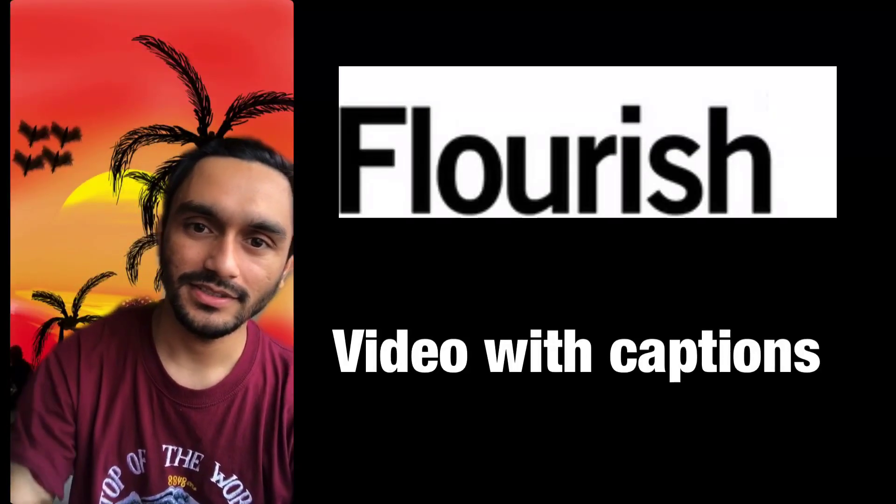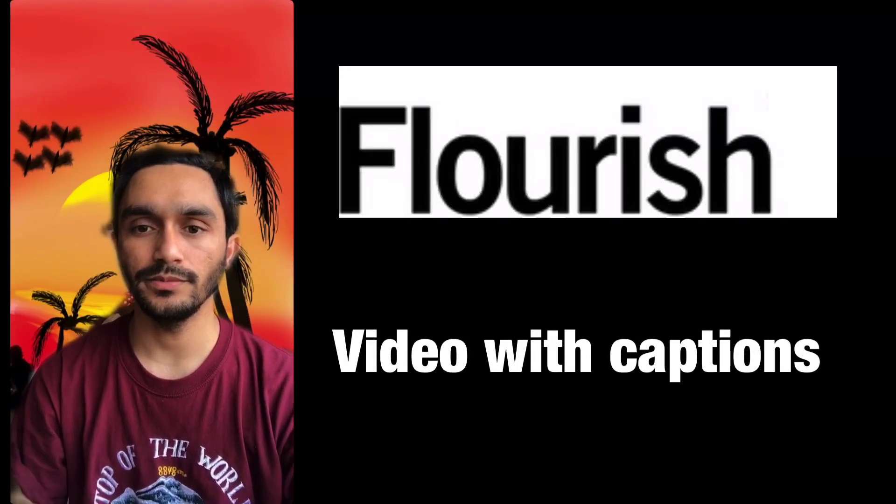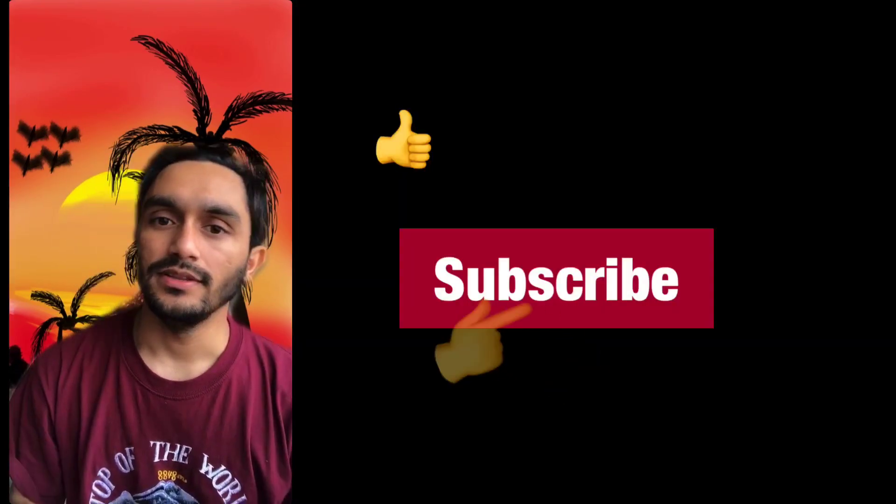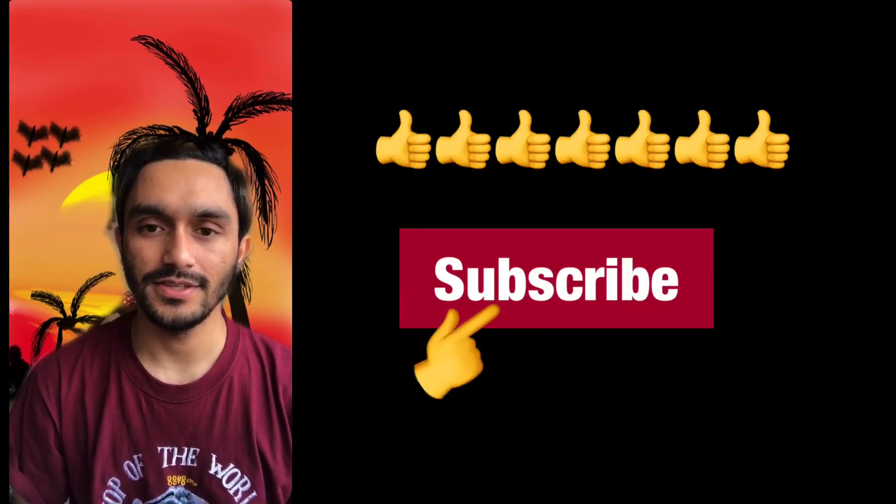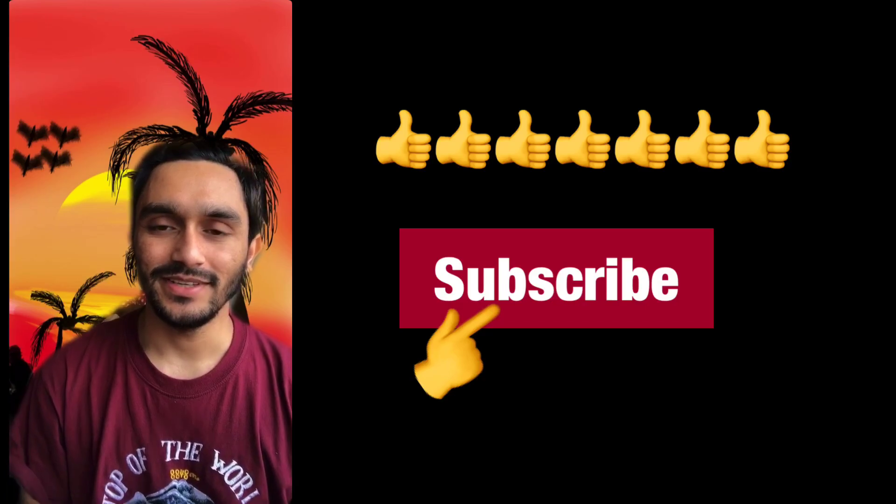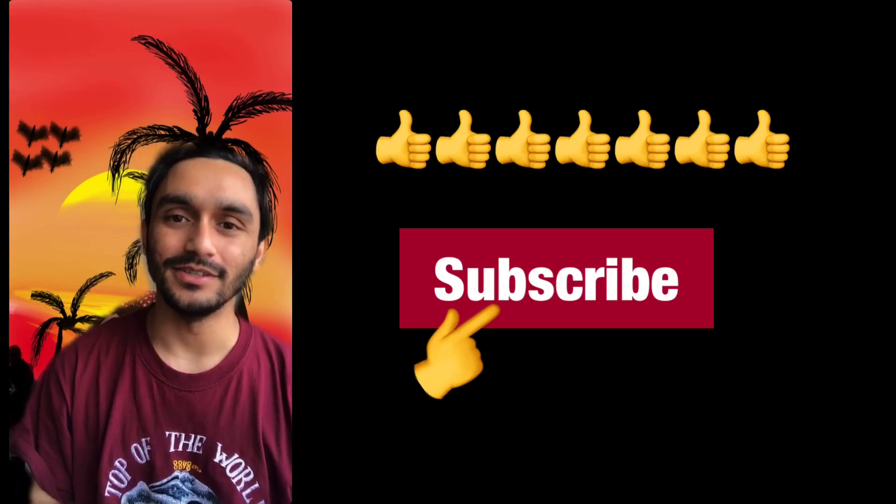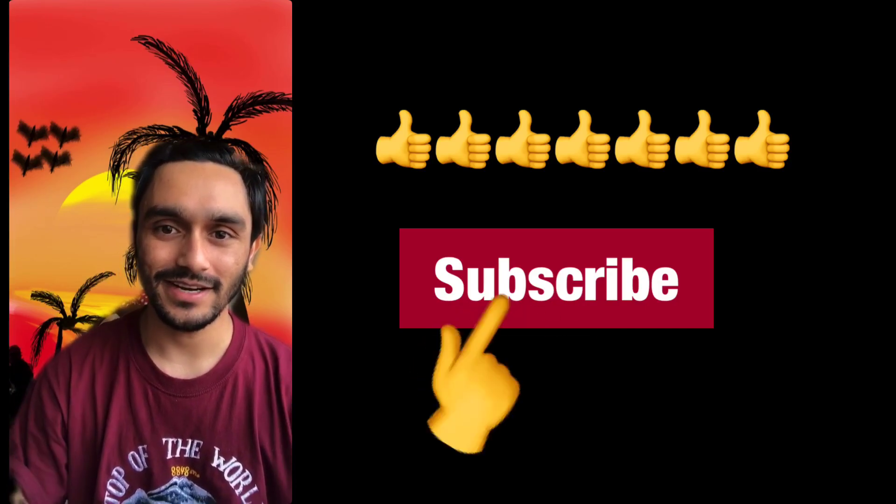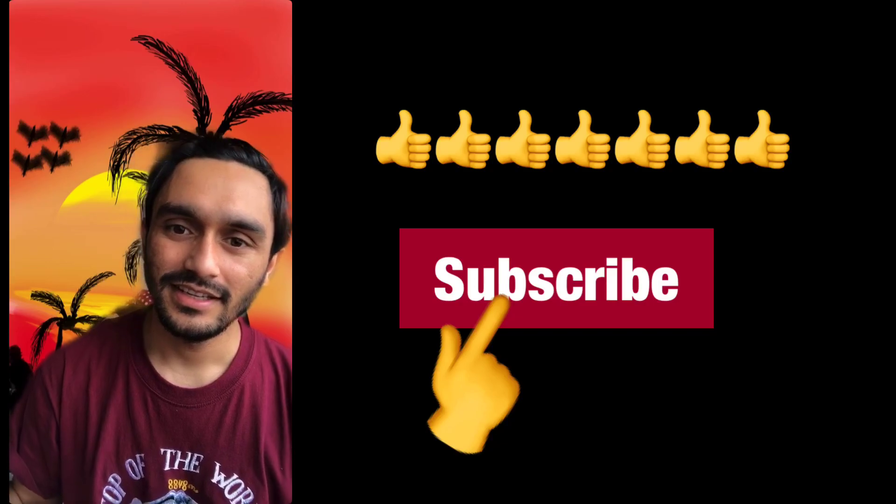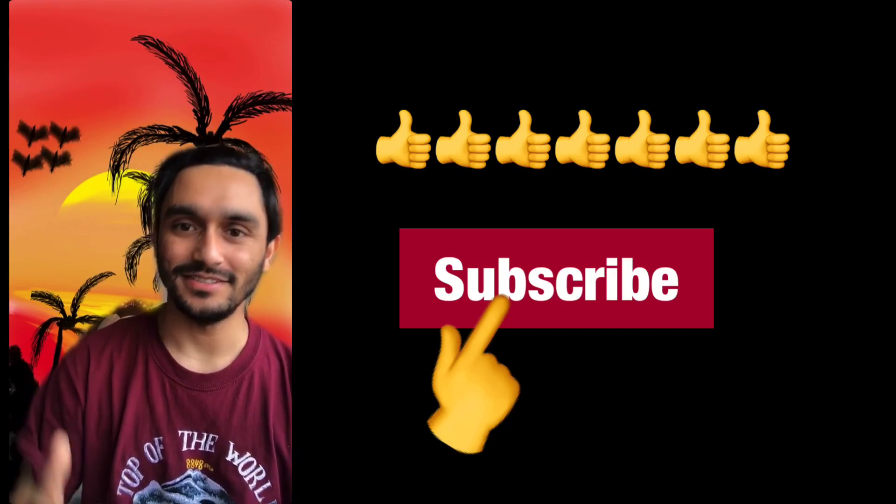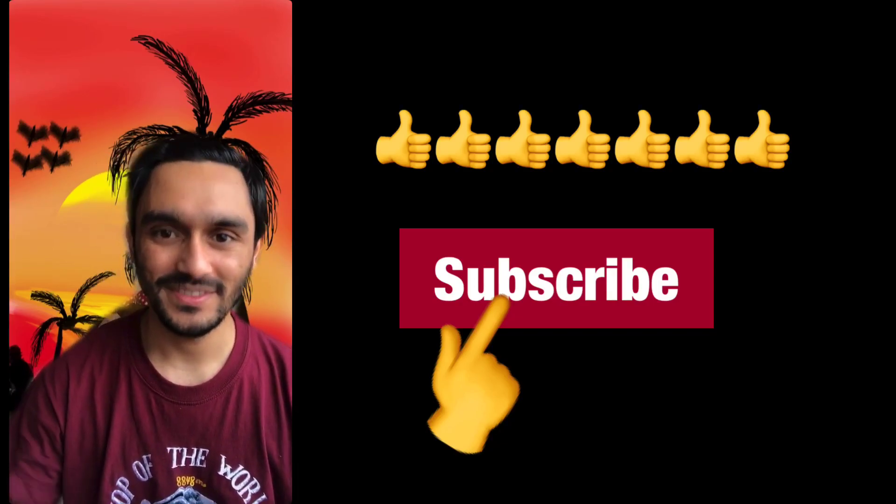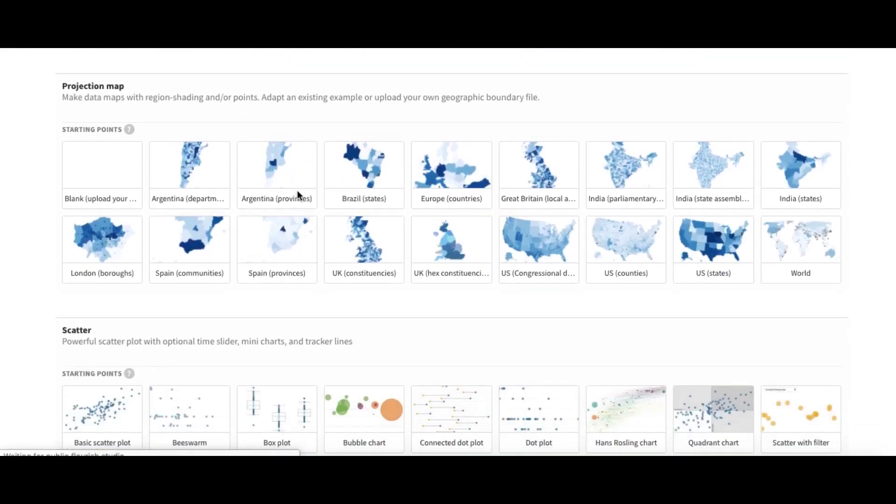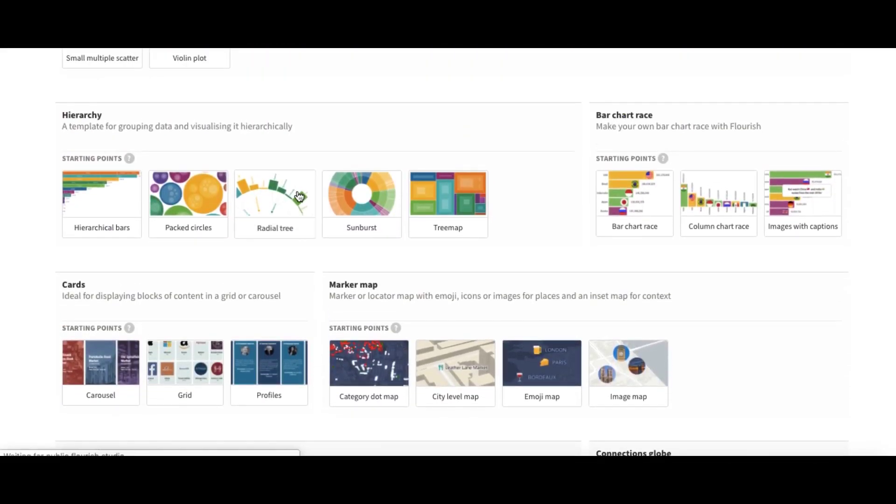Hello everyone, in today's video we will learn about how to make a video with captions like this one in Flourish Studio. So it's a quick video. If you like the video please don't forget to subscribe to my channel and please like the video and share the video with your friends. Thank you.